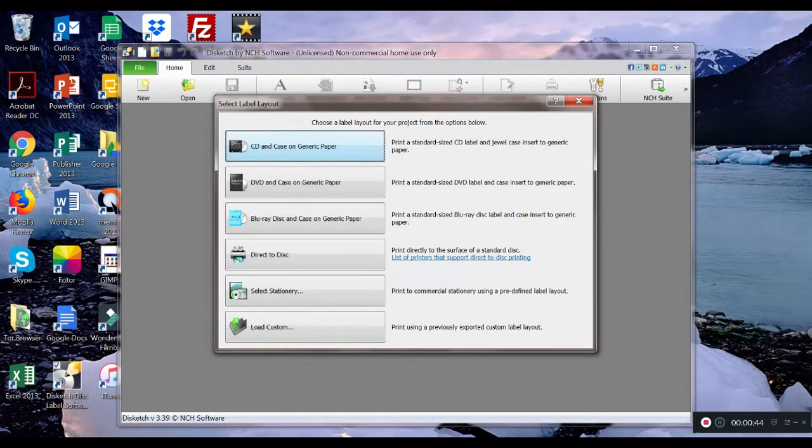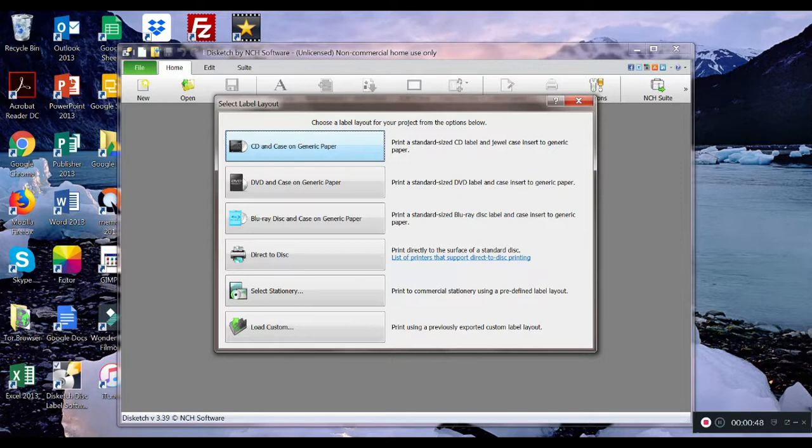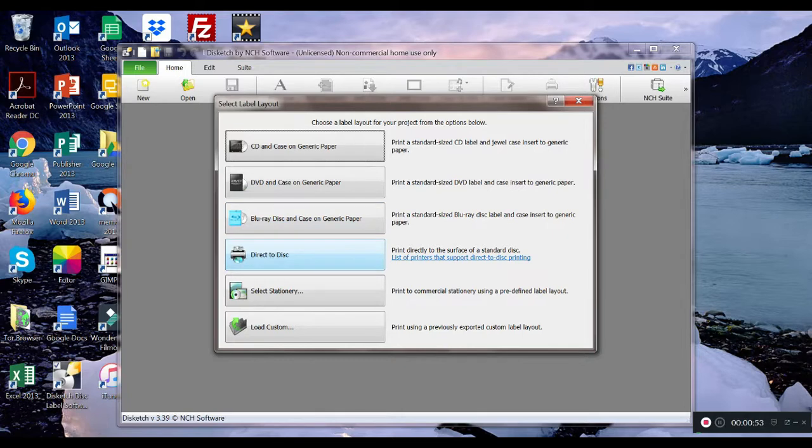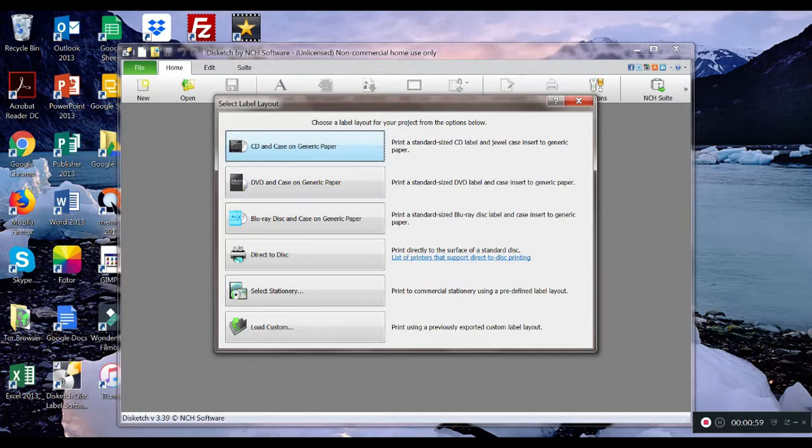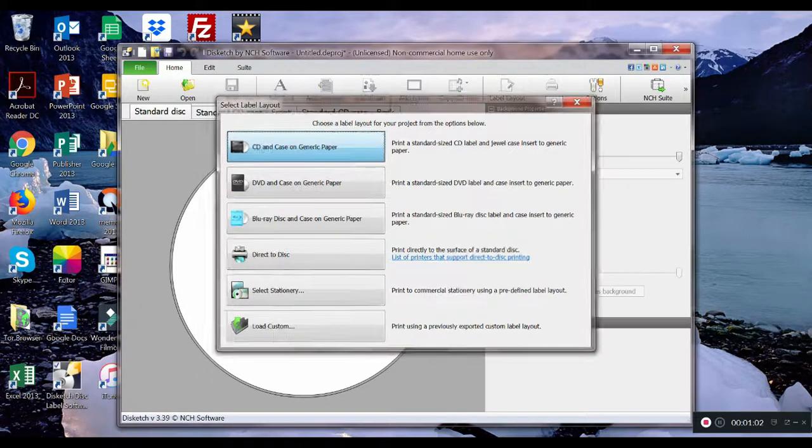The projects that this program can help with is CD and case on generic paper, DVD and case on generic paper, Blu-ray disc, direct to disc. In our case for our project we shall choose the top tab CD and case on generic paper.